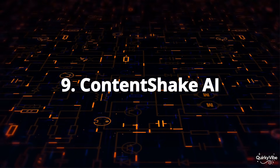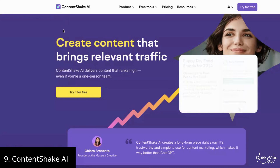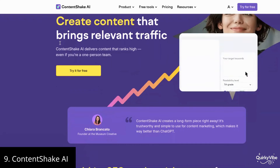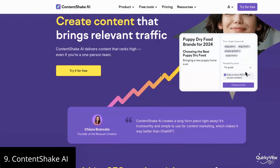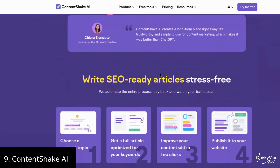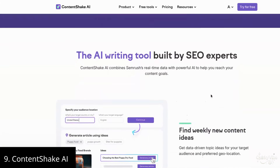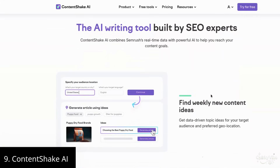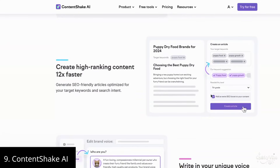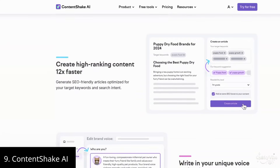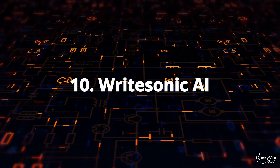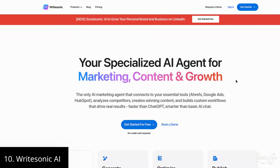Ninth on this list is Content Shake AI. Content Shake AI is ideal for those who want to create content quickly and effectively. It generates blogs and social media posts tailored to your audience's interests. If you're short on content ideas or time, it analyzes trending keywords and analytics to make your content more impactful and engaging — a hassle-free solution for marketers, small business owners, and creators.